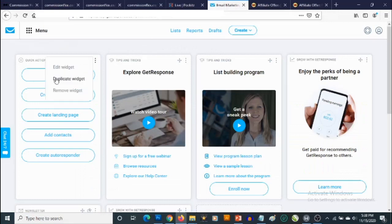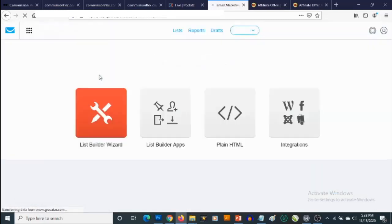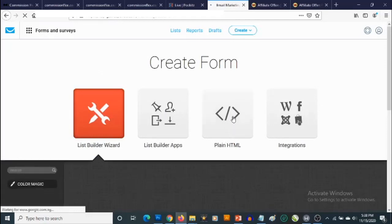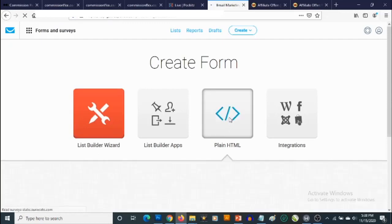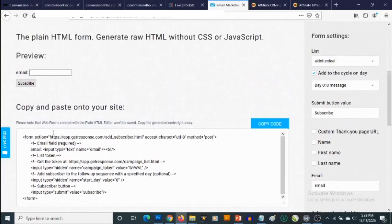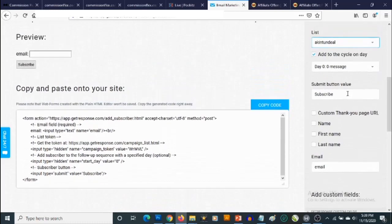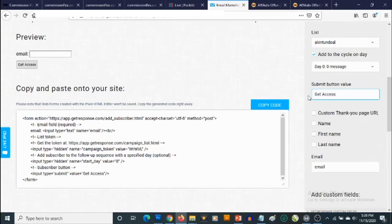I'm going to click on Create Form and then go to Plain HTML. If I click on that, I just need to scroll down to see the form code. We can start customizing this — we can select which list we want our subscribers added to, which day of the autoresponder sequence we want to place them in, and the call-to-action text that will show on the button, such as Get Access Right Now.